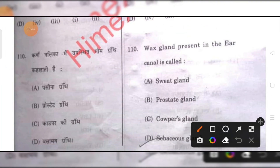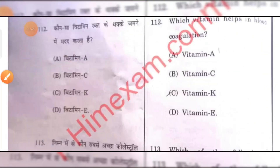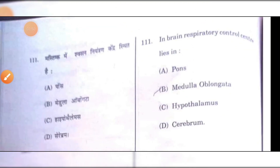Wax glands present in the ear canal are called ceruminous glands. D is the right answer.